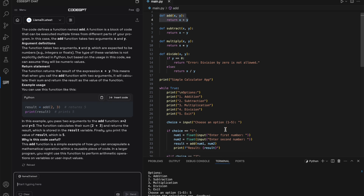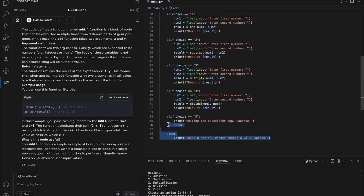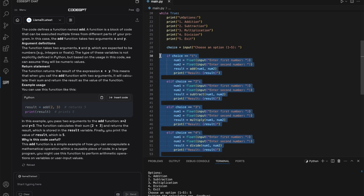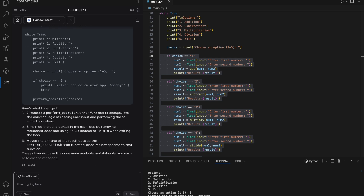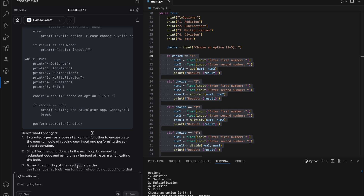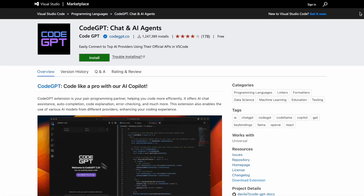Now let's try something new. I'll ask Llama 3 to refactor this if-else statement in the code and see how well it performs. As expected, Llama 3 optimizes the code and provides an explanation for its reasoning. With just one click, you can replace the original code with the refactored version.